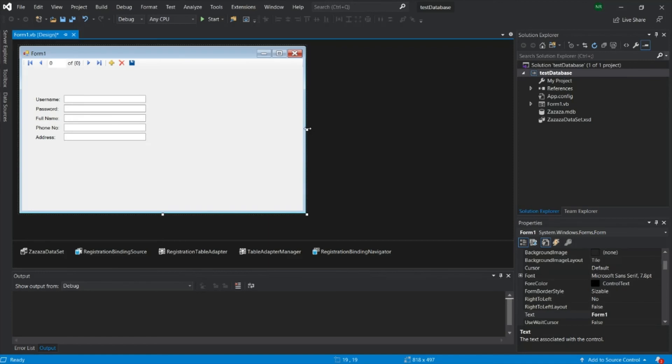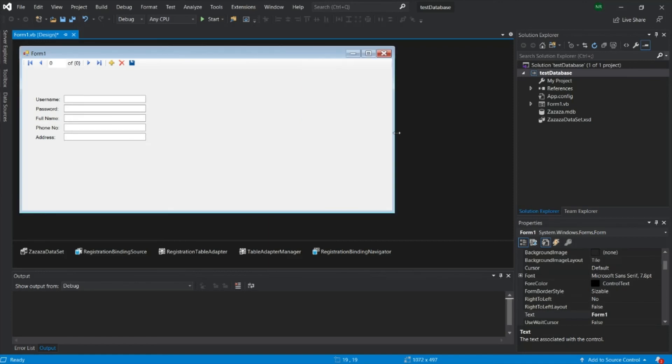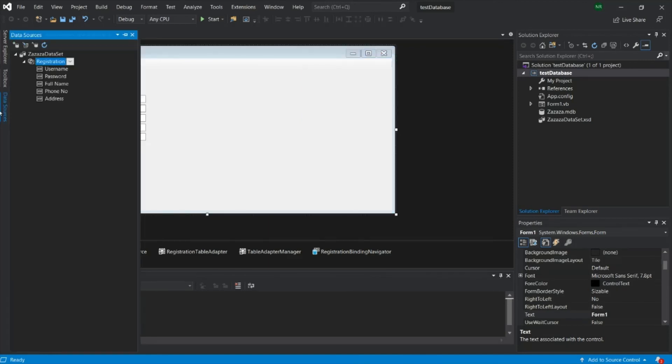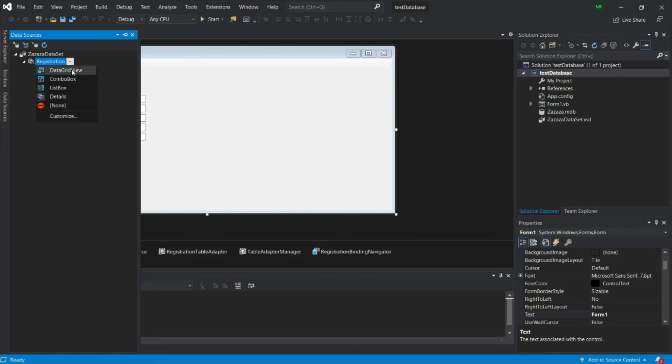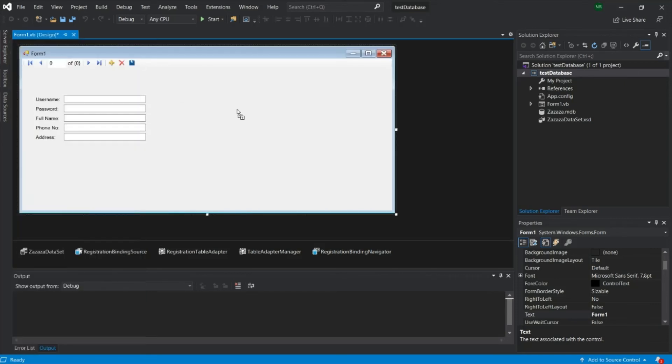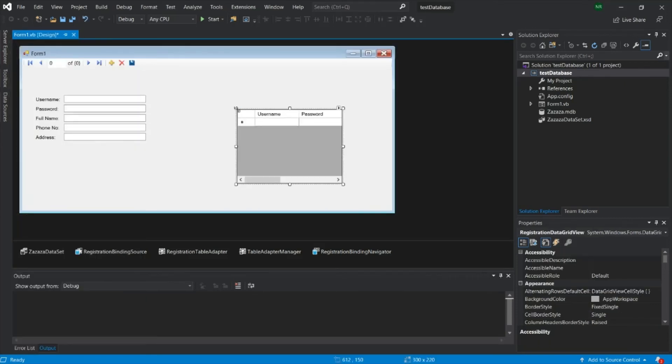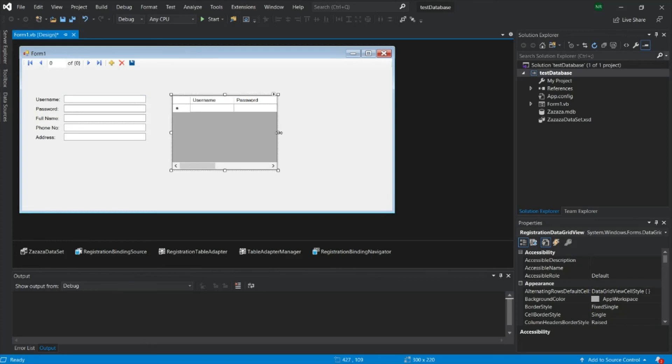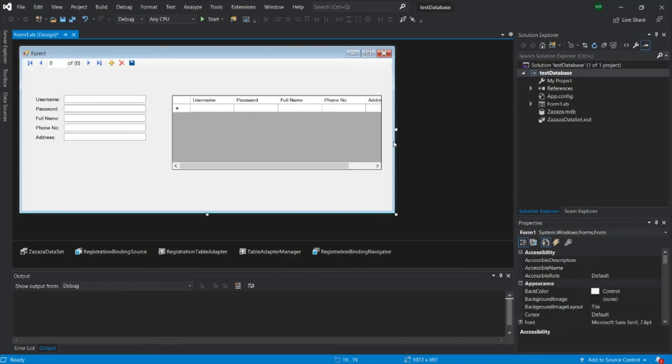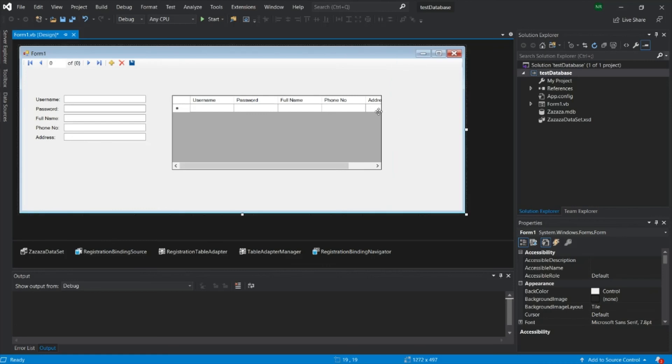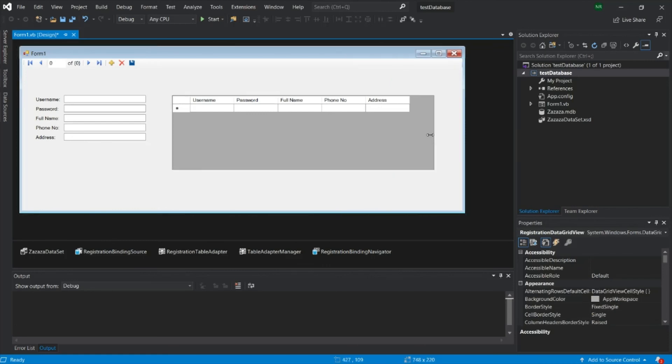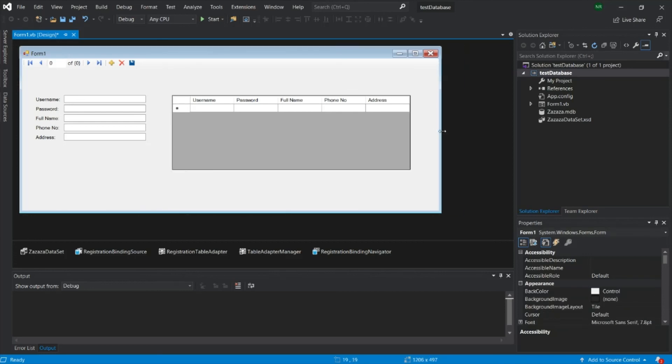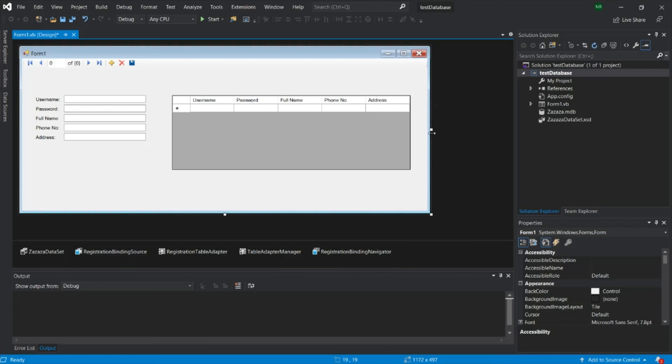Add this dataset. Click on the registration table. Go for data grid view and drag to your form. Now you can have this kind of interface. Now you have details and you also have the data grid.